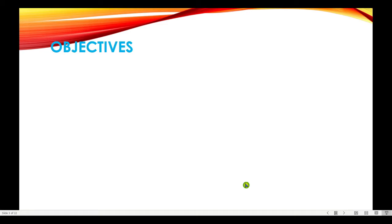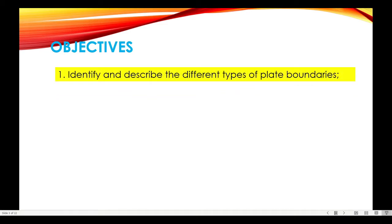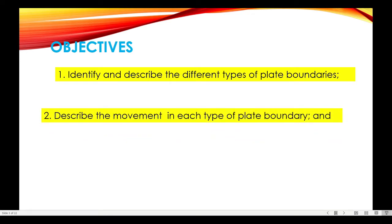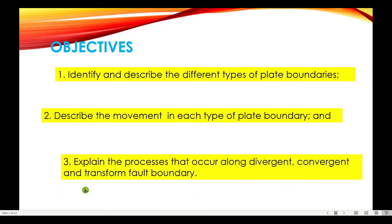So in this lesson, we have the following objectives. First, you have to identify and describe the different types of plate boundaries. Second, describe the movement in each type of plate boundary. And finally, explain the processes that occur along the divergent, convergent, and transform fault boundary.